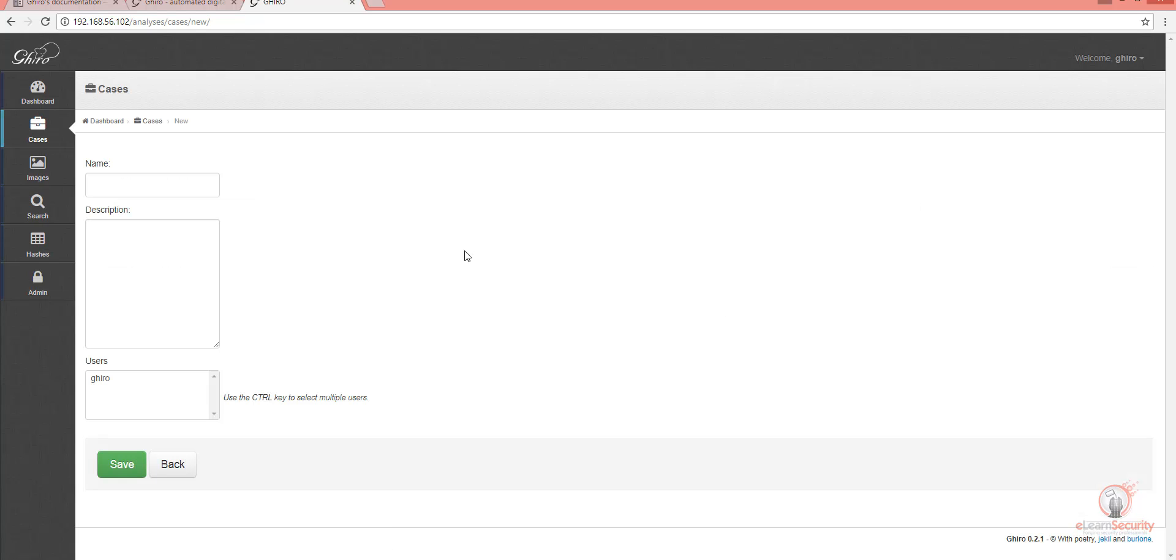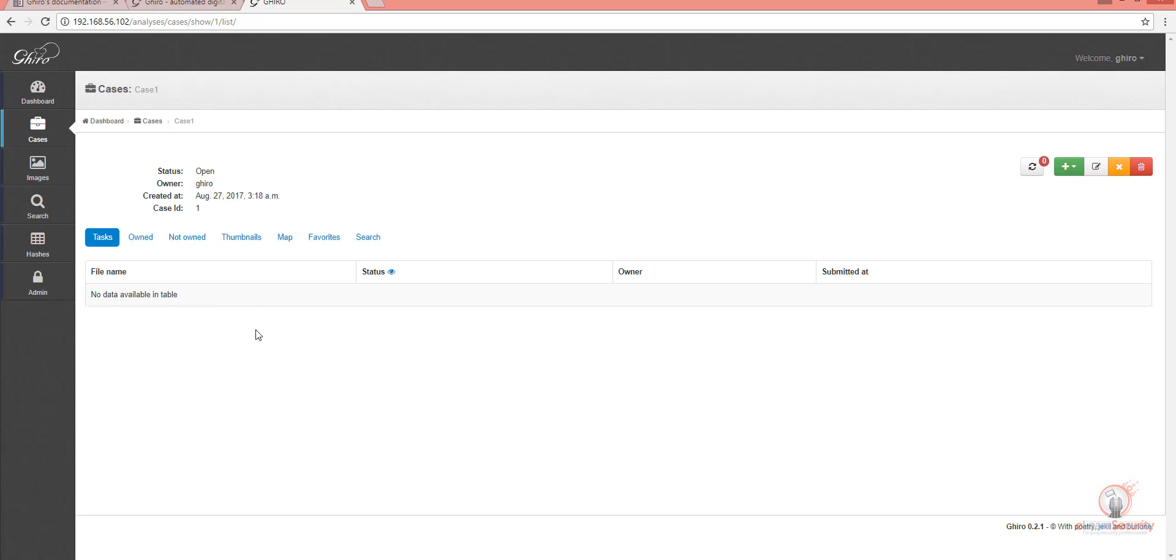A new case is now open. Let's name it Case 1. Let's select the Gyro user and save our case. This is where you select who has access to the case. We now have an open case and can now go ahead and add some photos here.